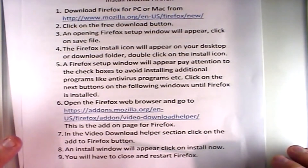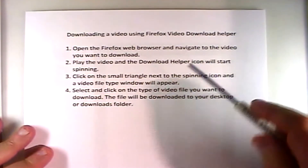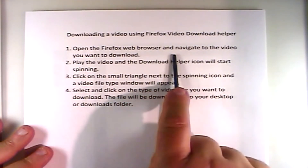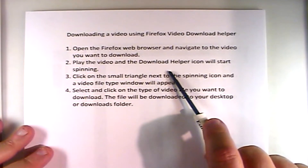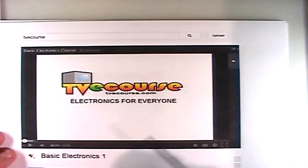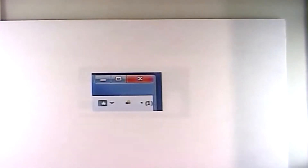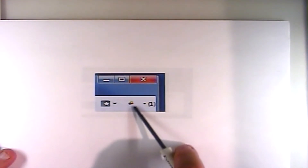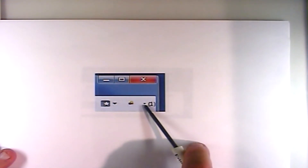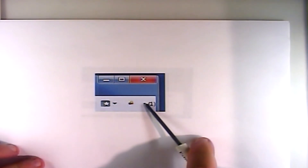Once you've got the Video Download Helper installed on Firefox, close Firefox and start it again. Open the Firefox web browser and navigate to the video you want to download. Start playing the video. Once it's playing, the Video Download Helper icon — three little spinning balls in the upper right-hand corner of the screen — will start spinning. When those balls start spinning, click on the small triangle right next to the icon, or you can right-click or left-click on the icon to access it.